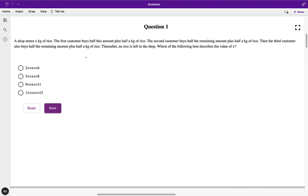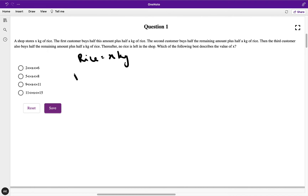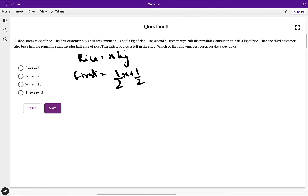Basically, three customers came into a shop, they bought the rice, and after the third customer the shop is empty — there is no rice left. So let's start. Let's say rice was initially x kg. The first customer came and bought half this amount, that is half of x kg, which is (1/2)x plus (1/2), because he also purchases half a kg of rice.